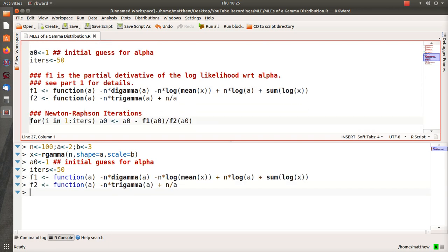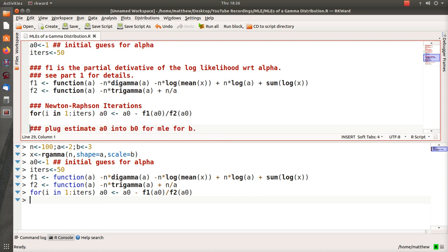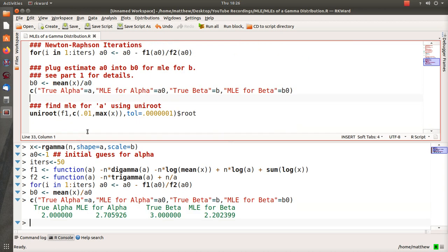And here's the one line we need for Newton-Raphson method. It takes our initial estimates, our initial guess for alpha, plugs them into F1 and F2, stores them into an, updates alpha zero, and then it just keeps running and running until it's finished at 50 iterations. Then we take that alpha and update our beta parameter. Again, see part 1 for details. And then let's see how close we did.